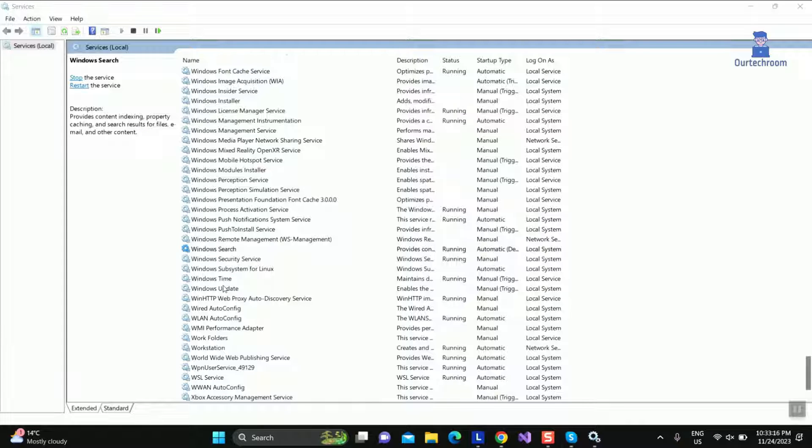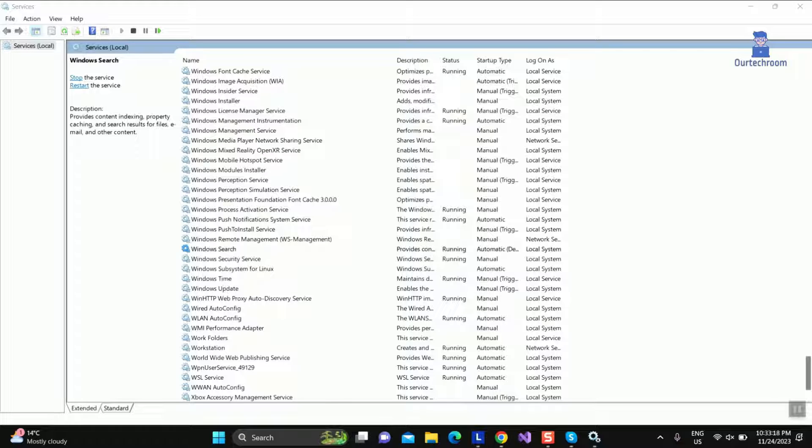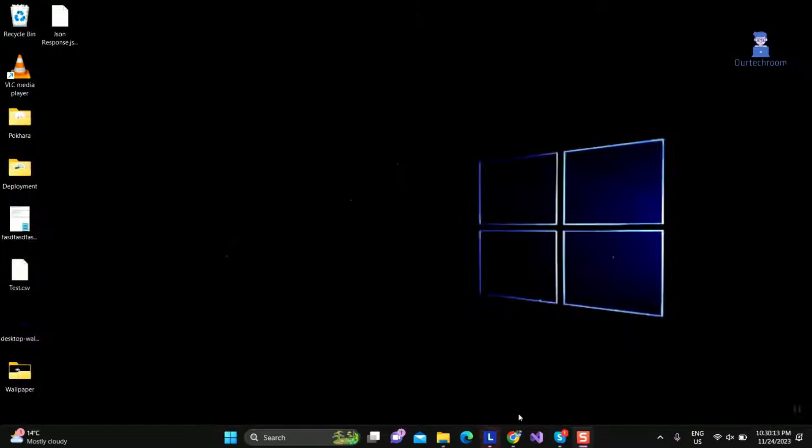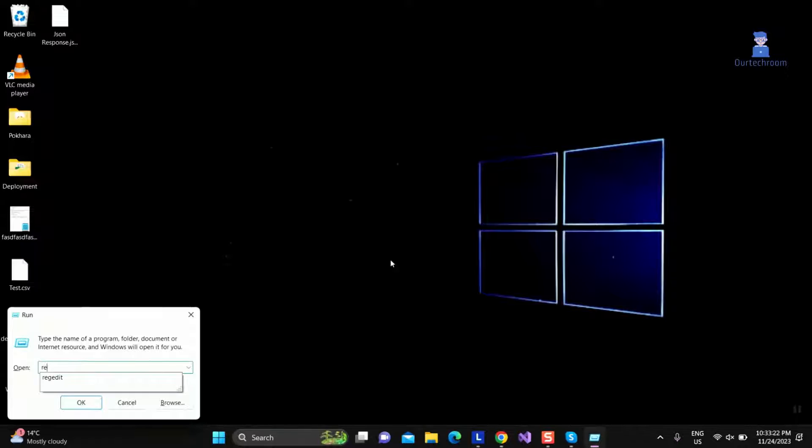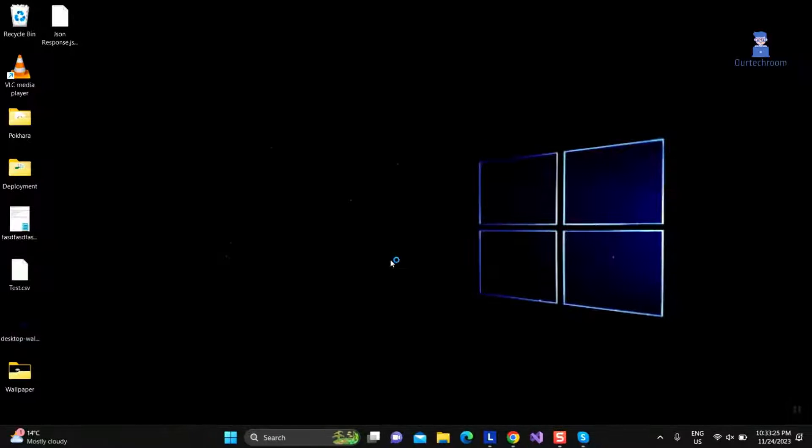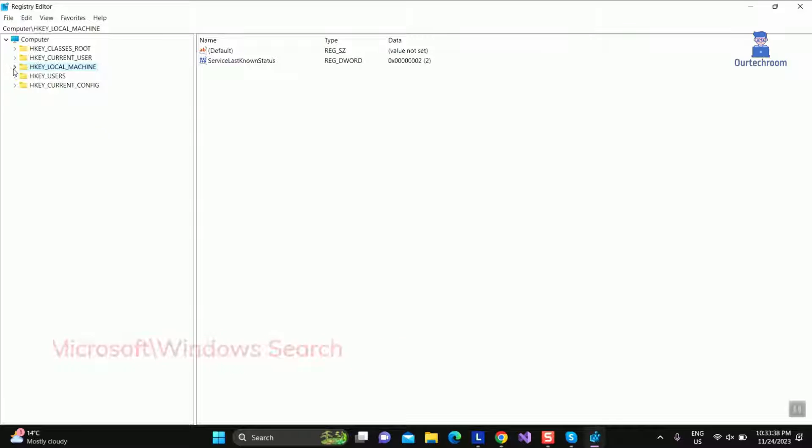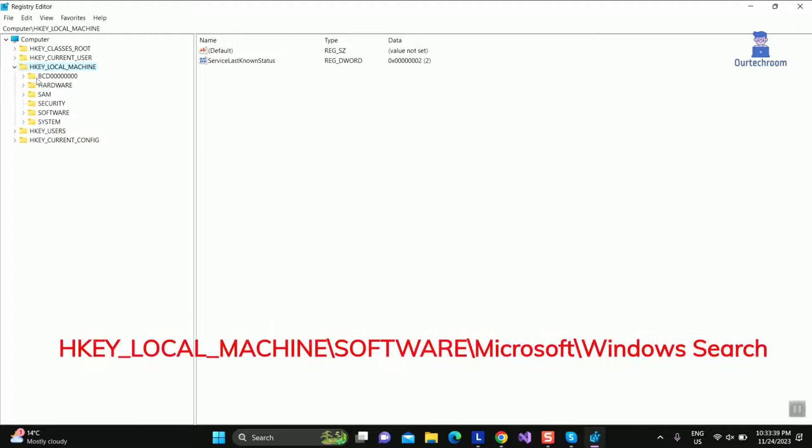Next and final we use Registry Editor to solve your problem. Press Windows plus R and type Regedit and press Enter to open Registry Editor. Then navigate to following path.